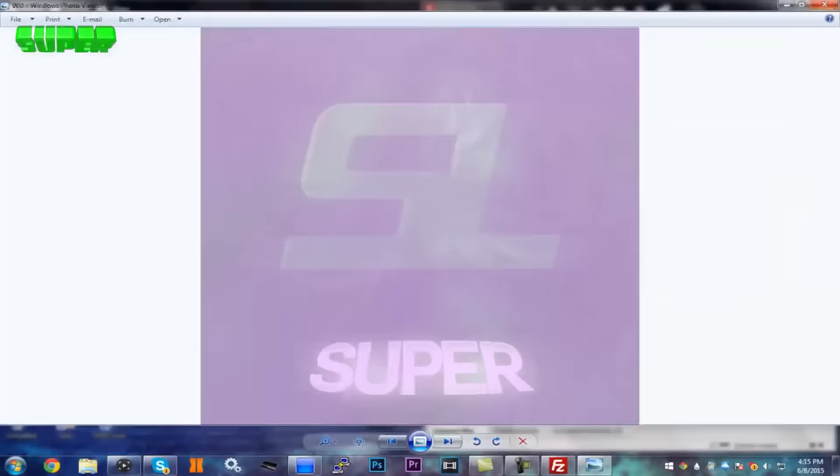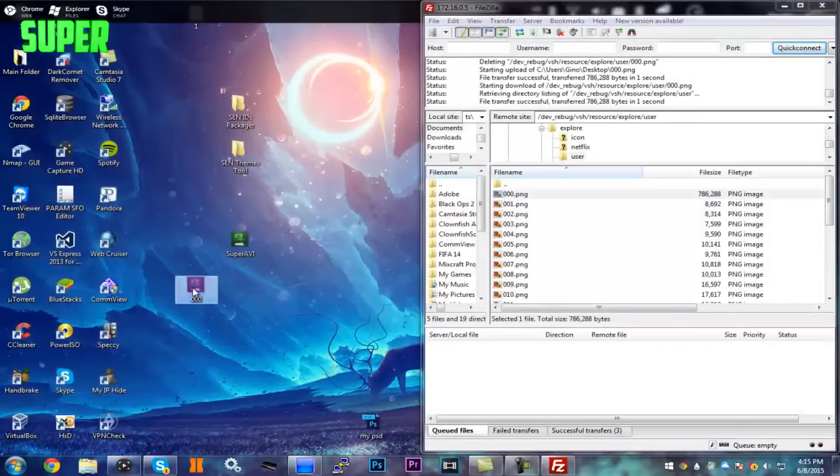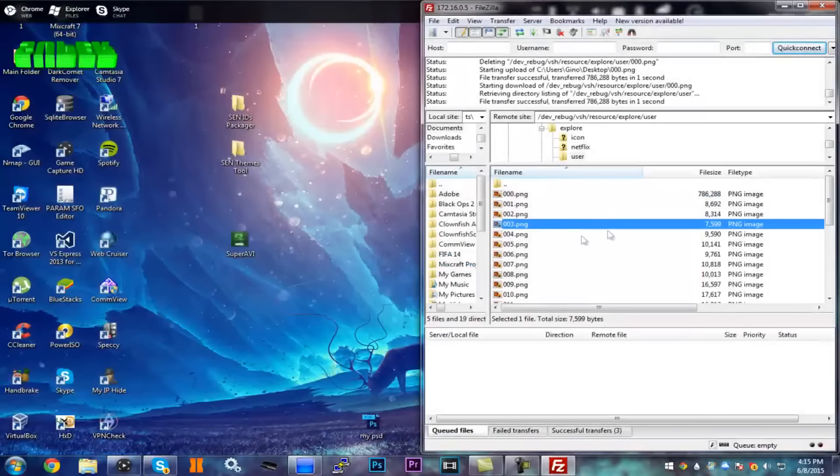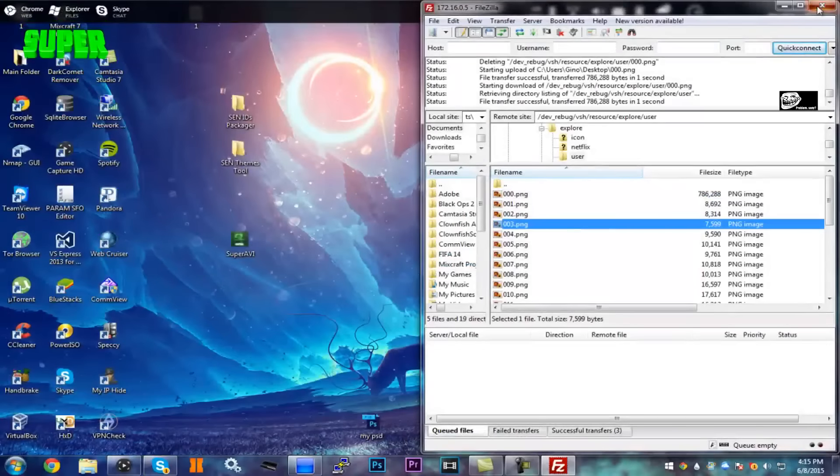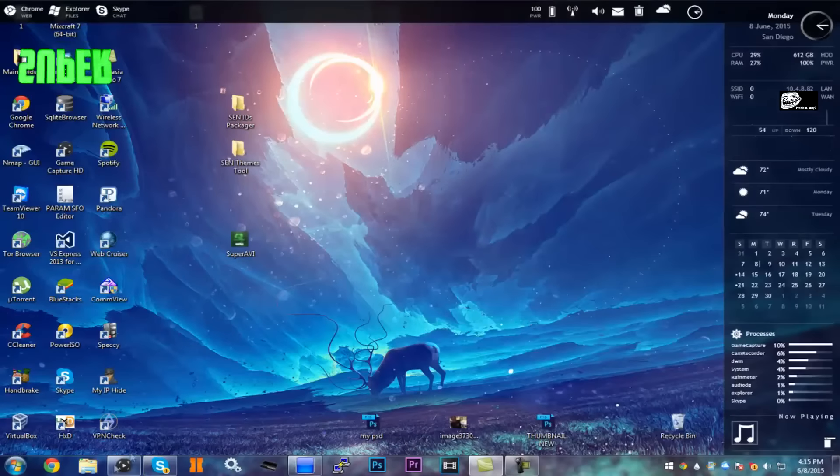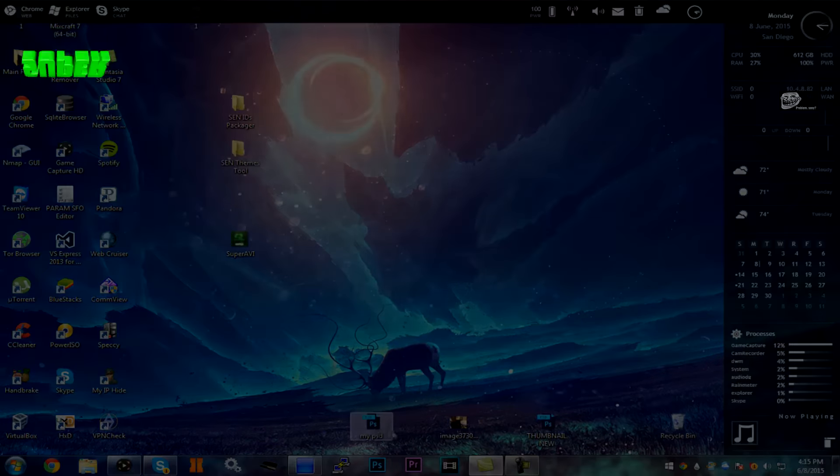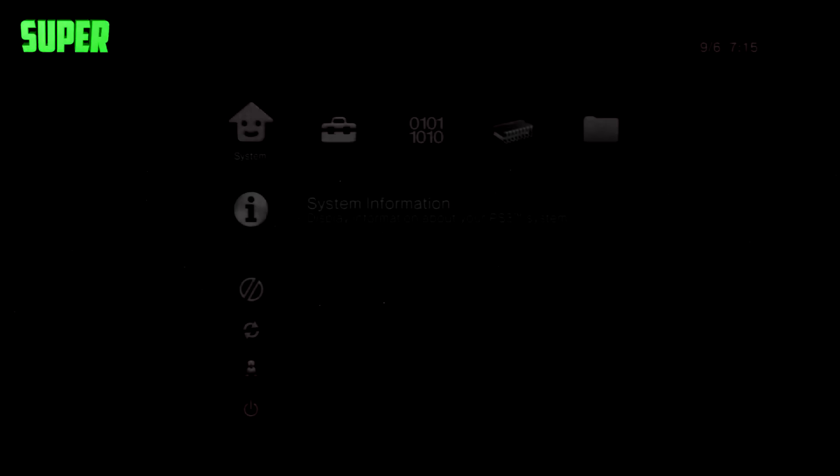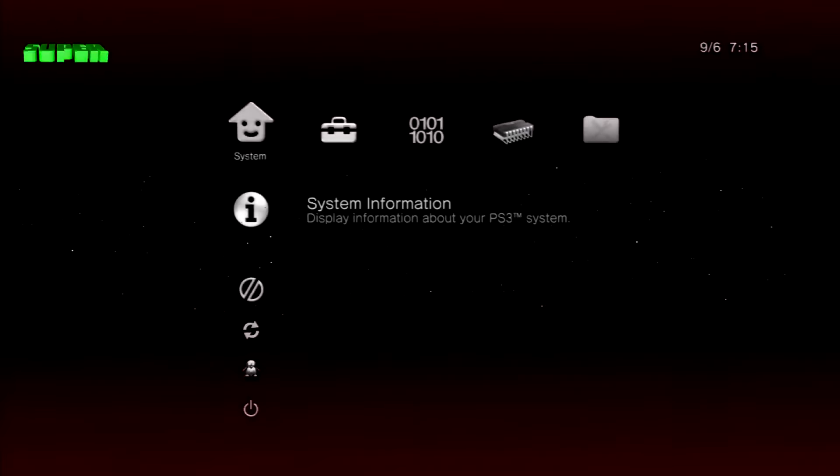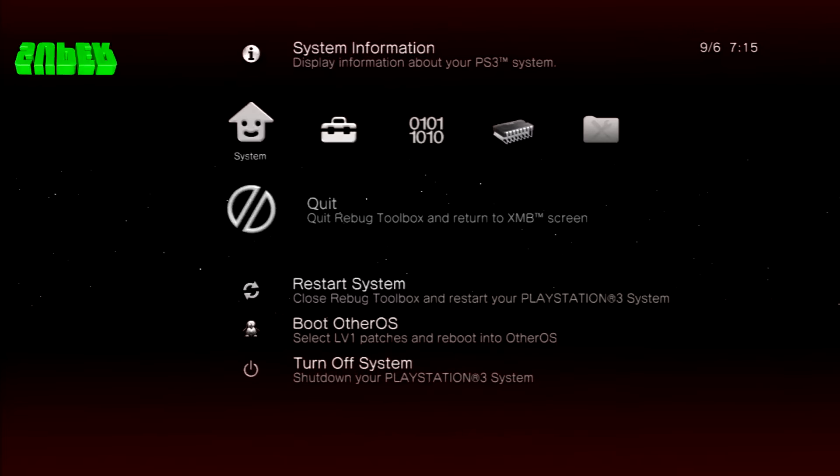And now you can see I have a new 000.png, and if I drag that out you can see it'll be my purple one. So there you go, we've basically done that. Now go back onto your PS3 to see the final thing.